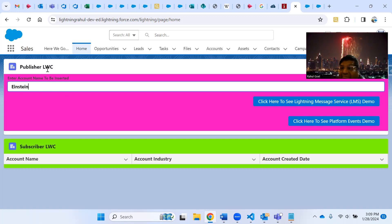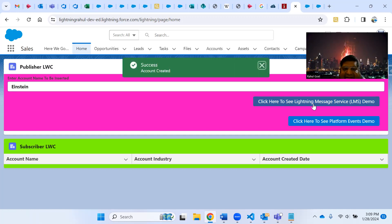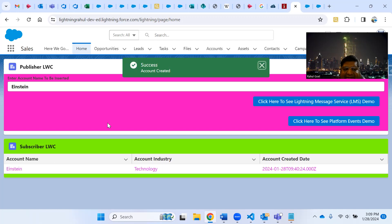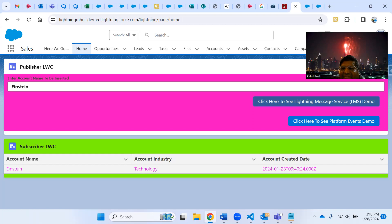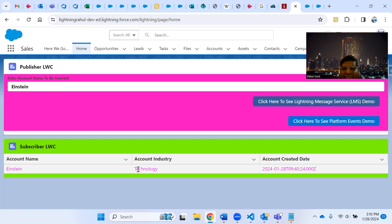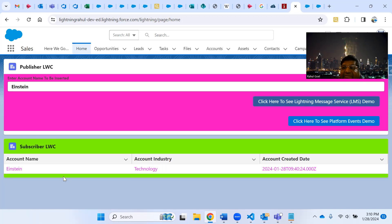Suppose I insert an account in the publisher LWC - I'll give the account name 'Einstein'. I click the Lightning Message Service button - the account is inserted. And it gets displayed in the second LWC, the subscriber, showing 'Einstein'. By default I have set the industry to 'Technology' for demo purposes. So without refreshing, I am able to insert the account and display it in the lightning data table in the subscriber LWC.